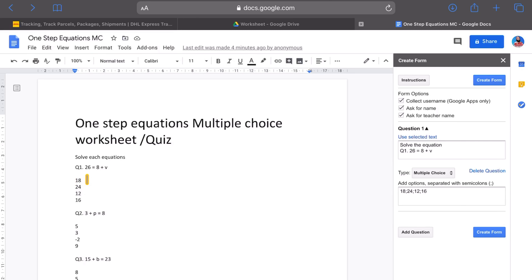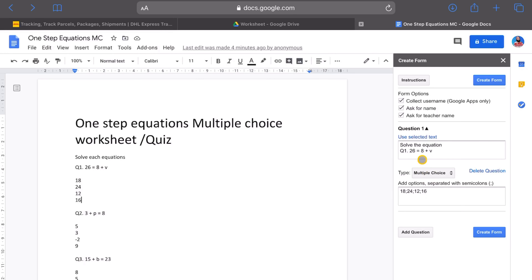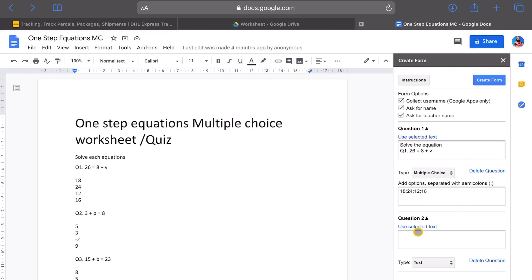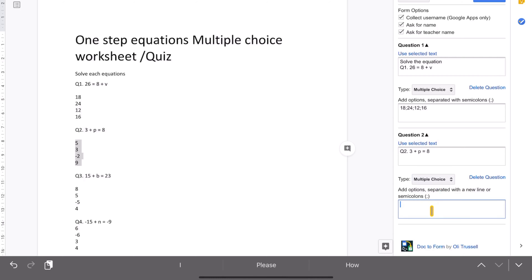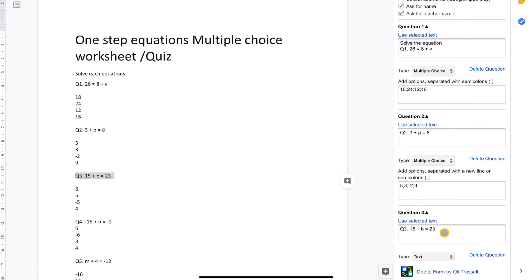I need to add those semicolons. Remember what I said previously — when I created this worksheet, I made sure my answer was the one on top, and then I would shuffle it. That's going to work miracles when creating the form, because I know every time I've added a choice in the multiple choice, the first one is the correct answer. That's just for my workflow to speed things up. So that's one question done — 'solve the equation.' Let's add another question. I've got question two, use selected text, then copy my answers and put them in multiple choice with semicolons.